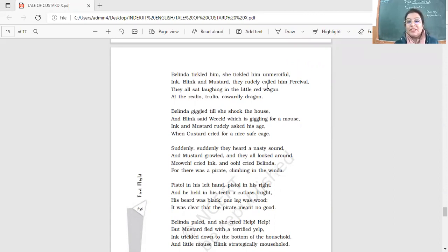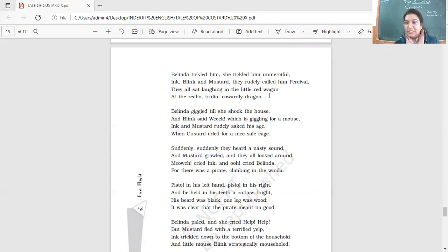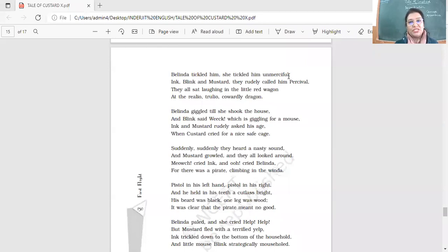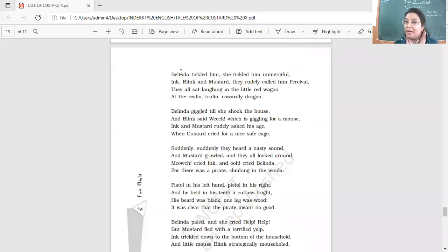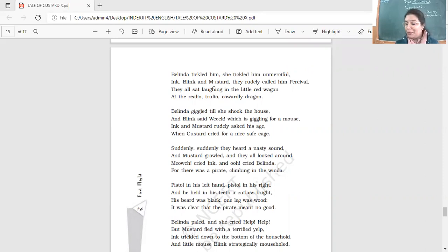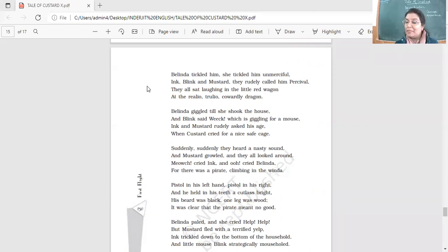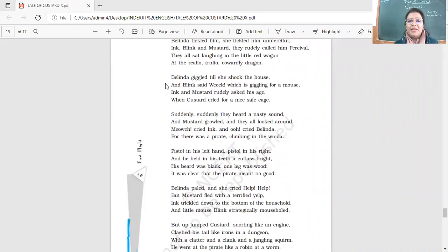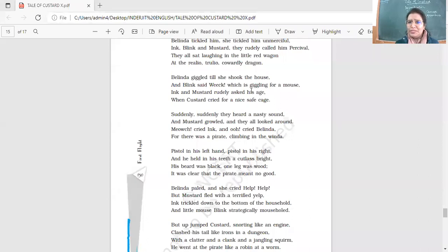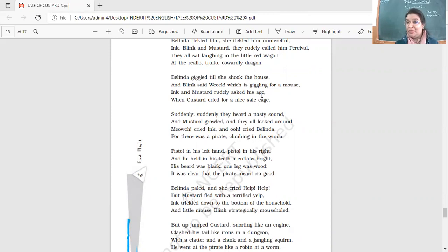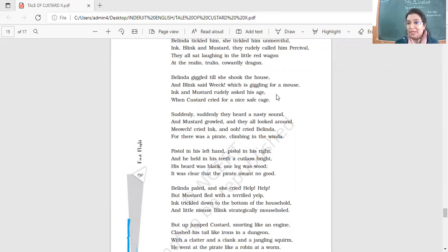They all sat laughing in the little red wagon. At the really or truly, truly or cowardly dragon. Right? So yes, here they tickled him. She tickled him unmerciful. Without pity she tickled him. And all of them teasing him. Look at this stanza. Belinda making fun of him. Belinda laughing at him. Calling him a cowardly dragon. And Ink blinked mustard. Calling him names. And they're all laughing at him. So this stanza here, it shows the bad behavior. How bad they are. How much they tease him. Belinda giggled as she took the house. And Blink said weak. Which is giggling for a mouse? Ink and mustard rudely asked his age. Don't tease me. Don't tickle me. I want to go and be my cage. That is where Custard felt safe.